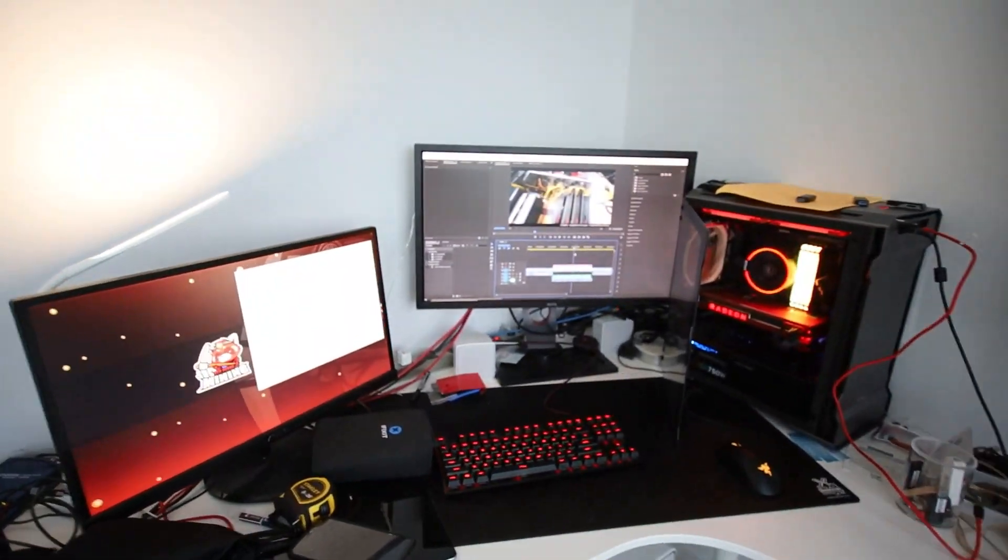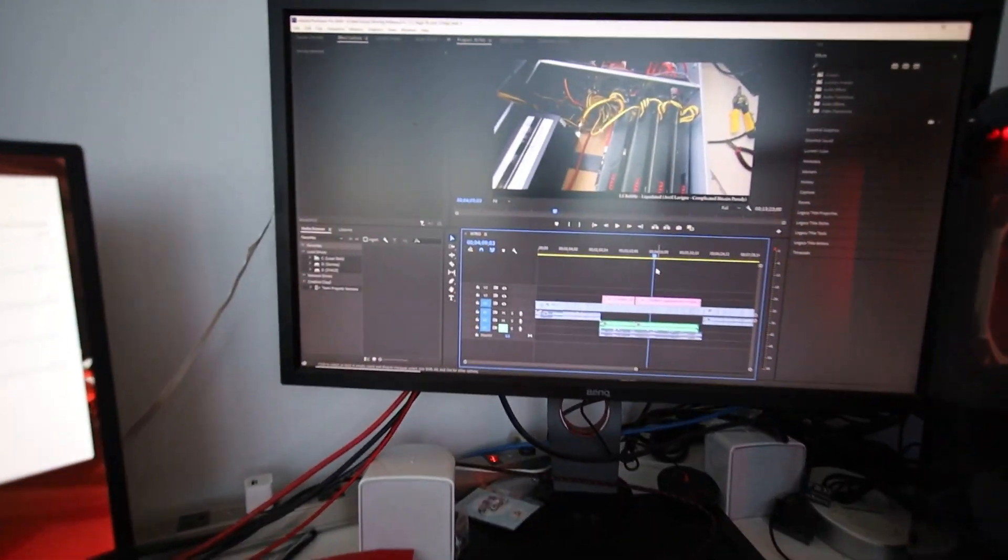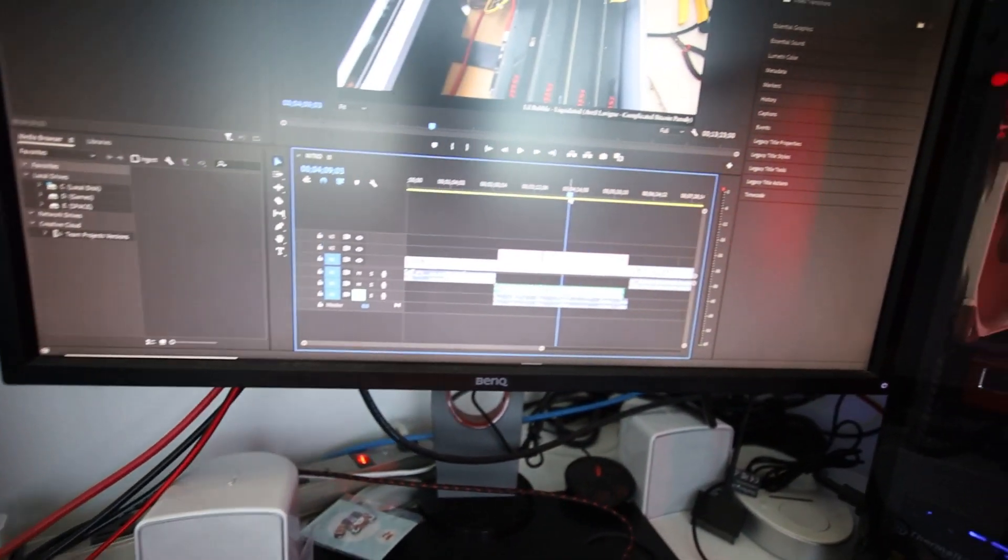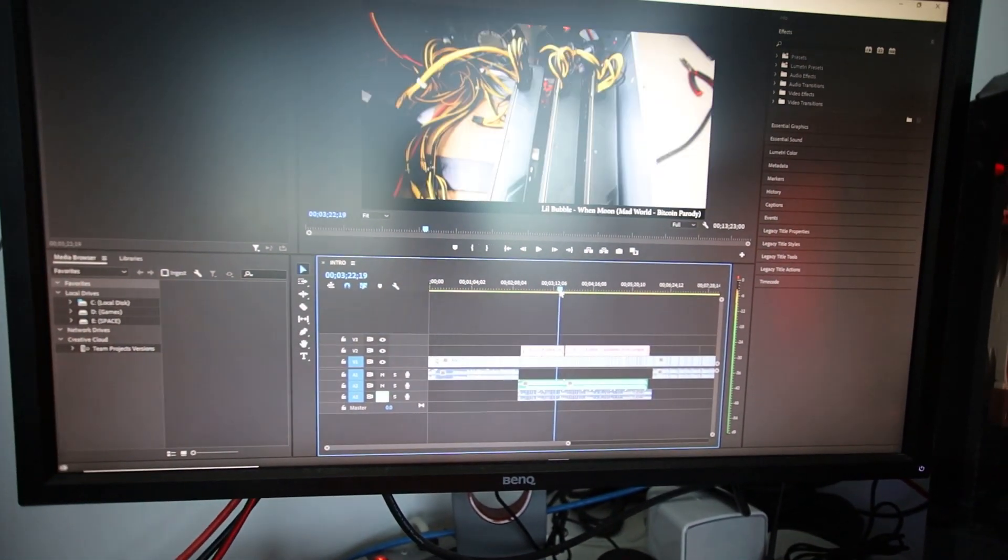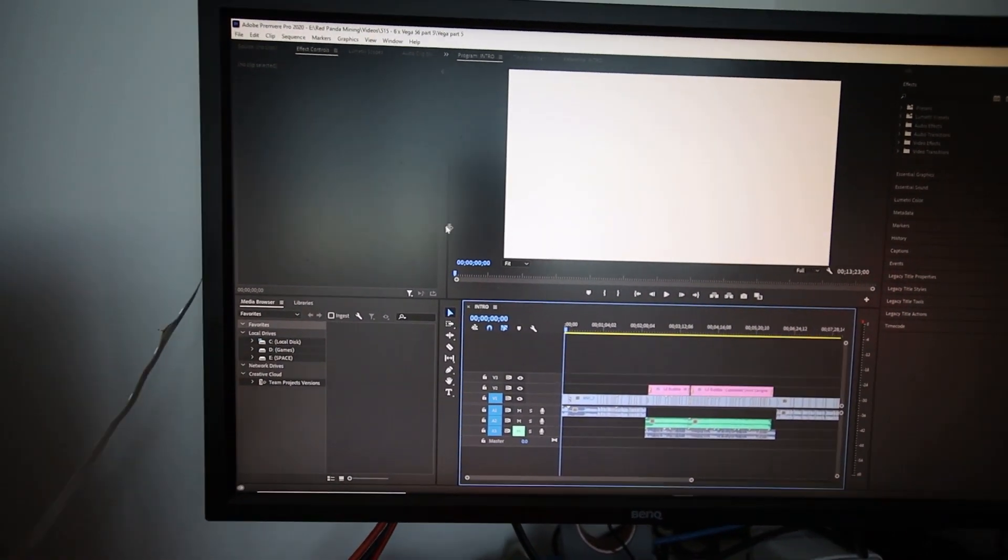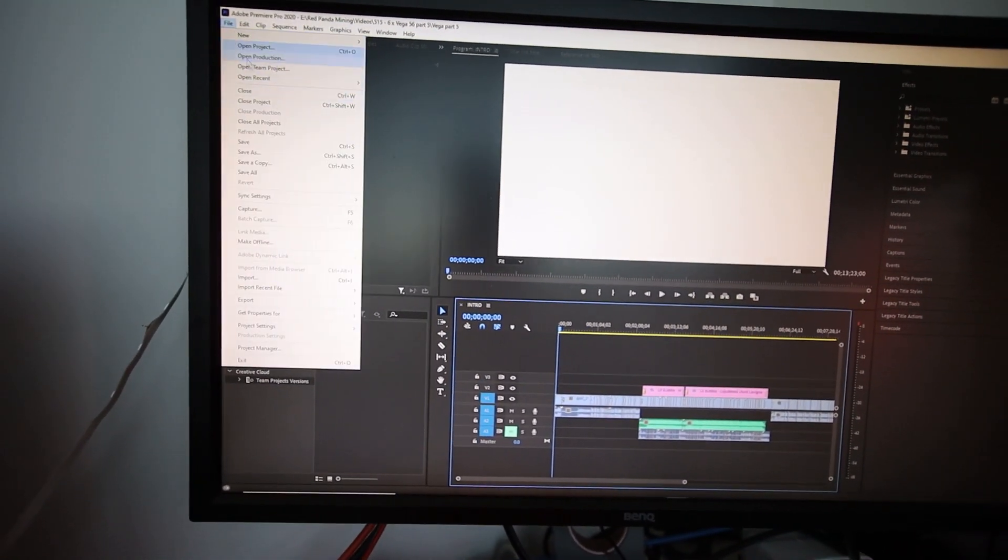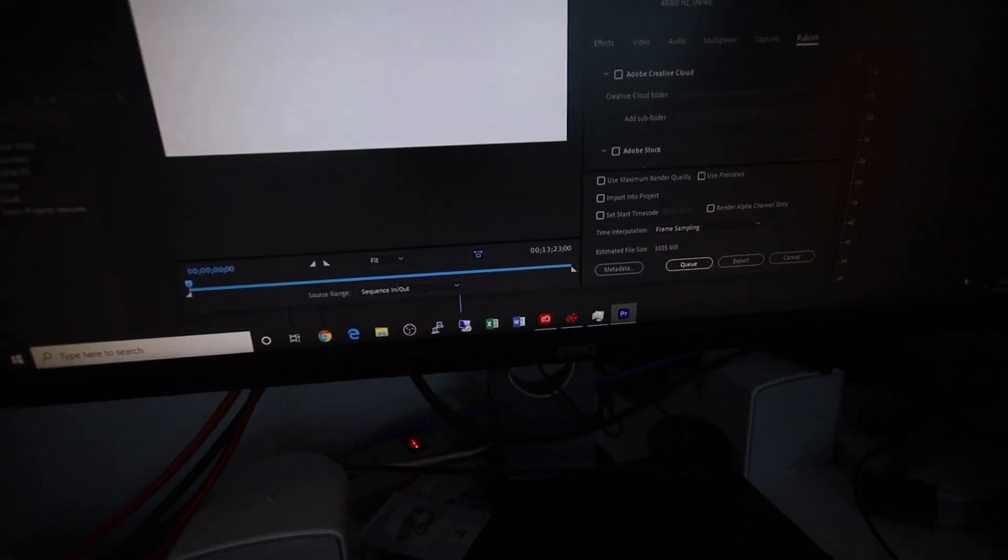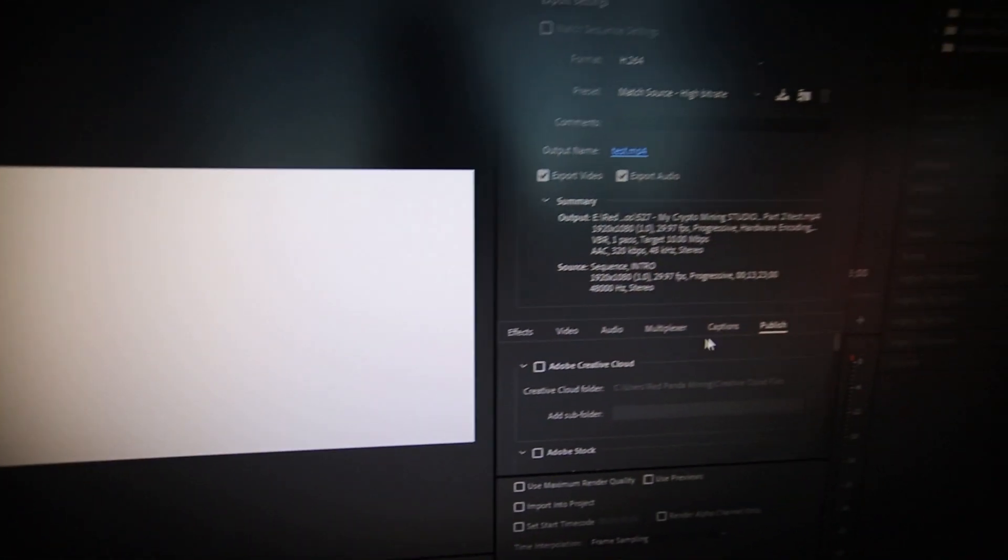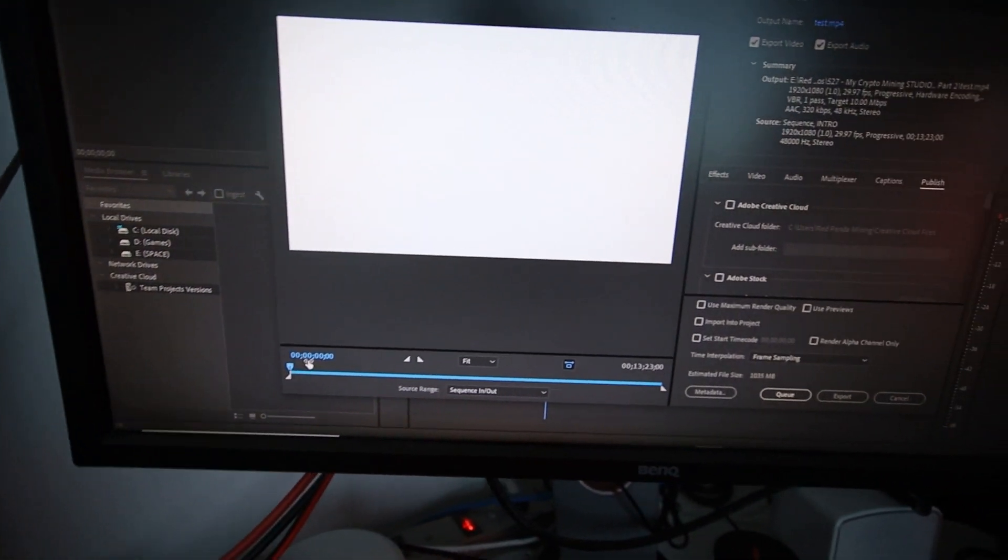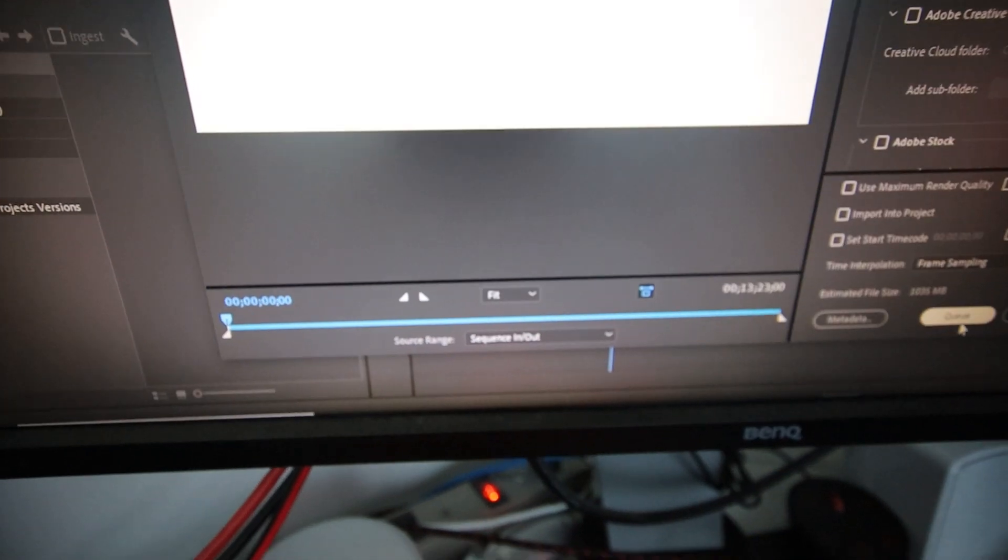So I'm actually gonna do a quick export here and I'm gonna time it. So I'm just gonna get my stopwatch here. And we're gonna do an export of my Building My Vega 56 Part 5 video. And we're gonna see how long it's gonna take to export this whole video. I forgot to mention on the new Intel system, I'm hoping to use good old quick sync.